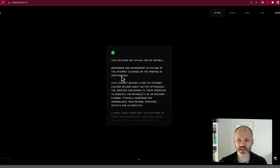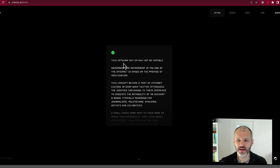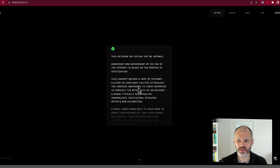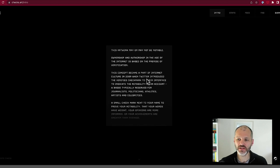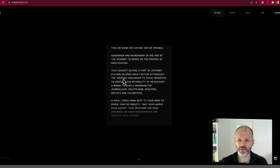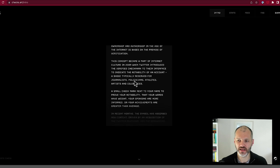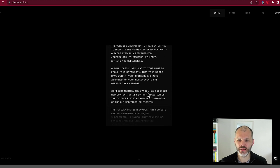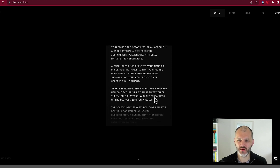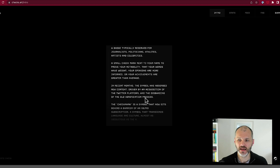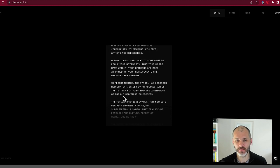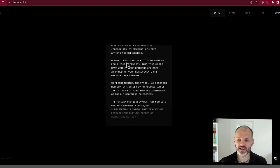In fact, on the Checks website, he plays on the idea of the blue tick mark. This artwork may or may not be notable because ownership and authorship in the age of the internet is based on the premise of verification. And then he goes into detail to talk about the verified check mark and how it was introduced in 2009 and how now it has been absorbed into a new context and the old verification process has been disbanded. So that's what the original Checks were supposed to represent, this part of internet culture.